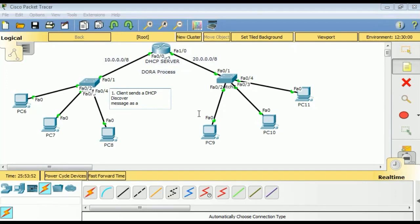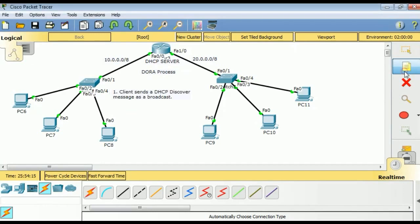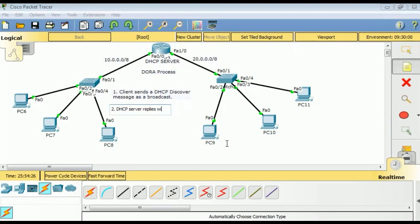The process of assigning IP addresses by the DHCP server is known as DORA: D for Discover, O for Offer, R for Request, and A for Acknowledgement. When your system goes online, step one is the client sends a DHCP Discover message as a broadcast. Since the client doesn't know where the DHCP server is, it sends a UDP broadcast with source IP 0.0.0.0 and destination IP 255.255.255.255, along with its own MAC address.